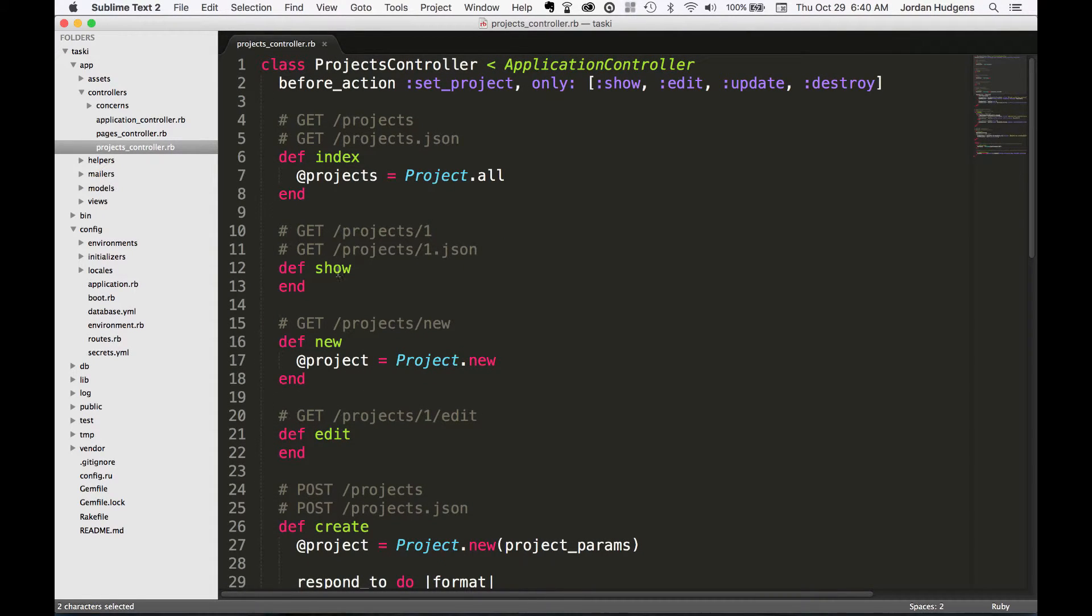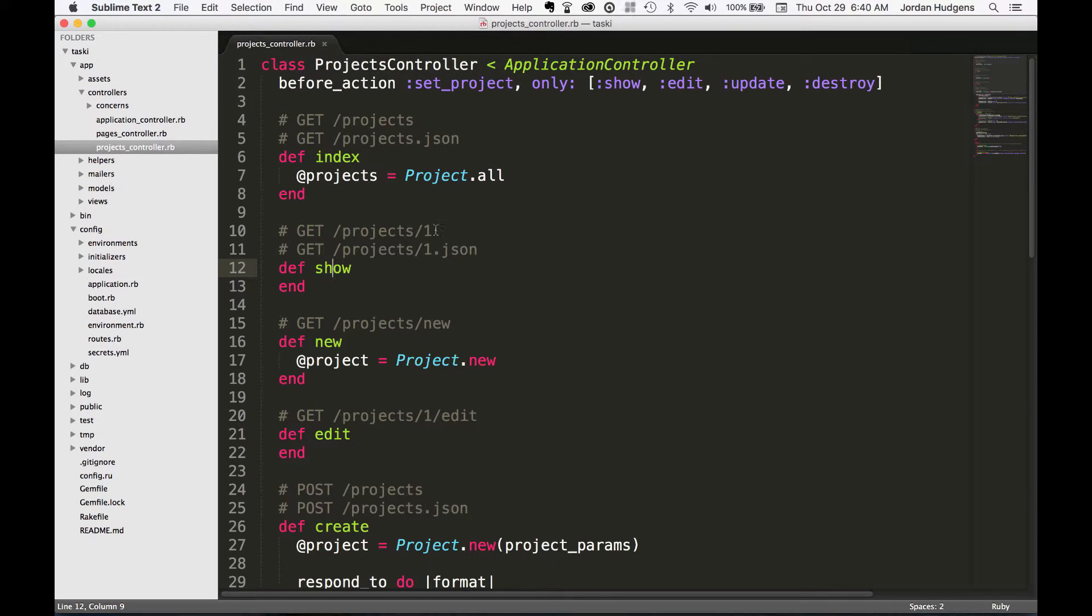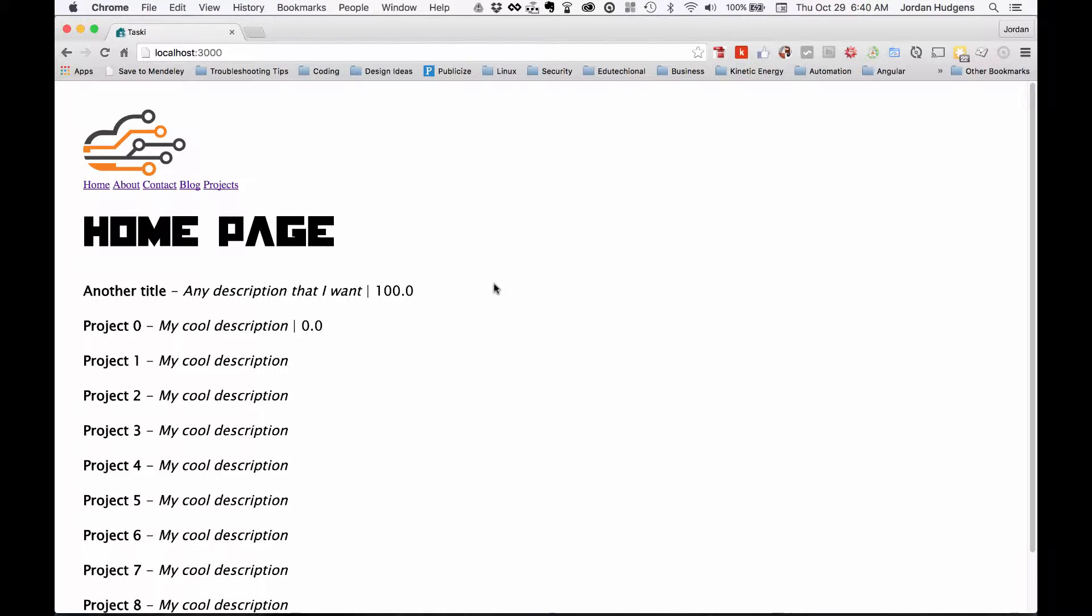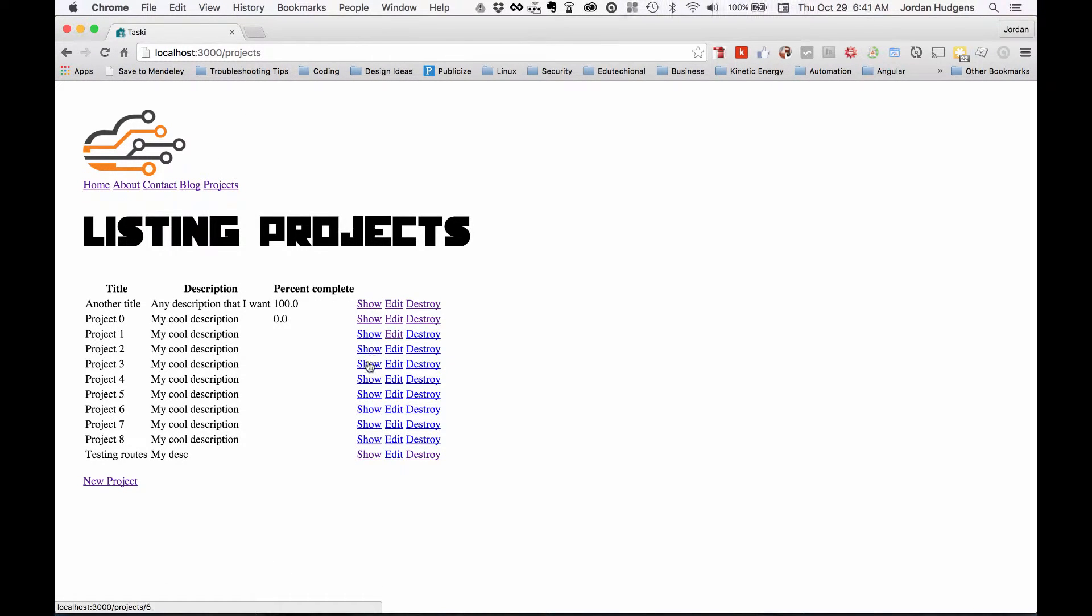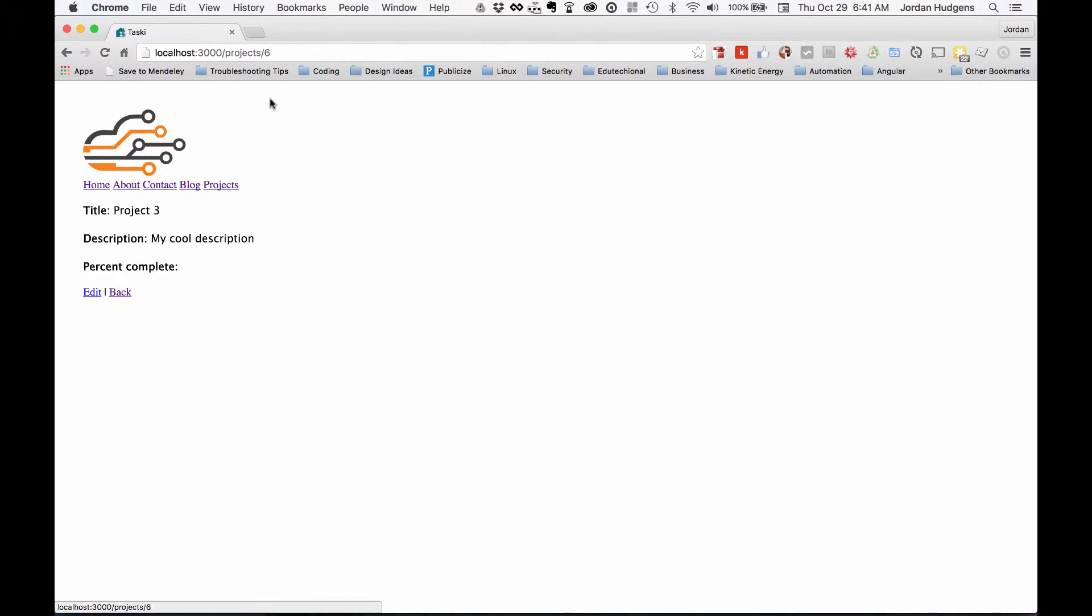We'll just go in the browser and take a look. So for the show method we know this is equal to projects say one. So let's go here and I'll just click show on any of these. So this one's project six.